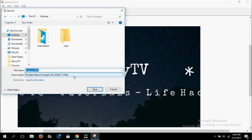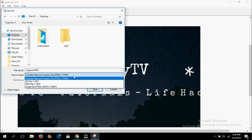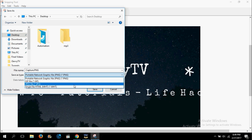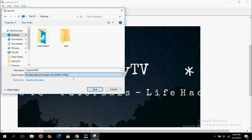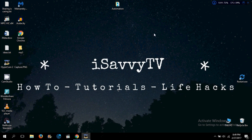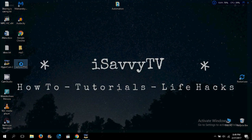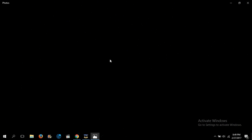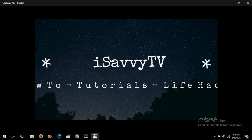PNG is a good format, or you can save it as JPG format. I would prefer PNG, and then save it. Now you can see here is the screenshot.